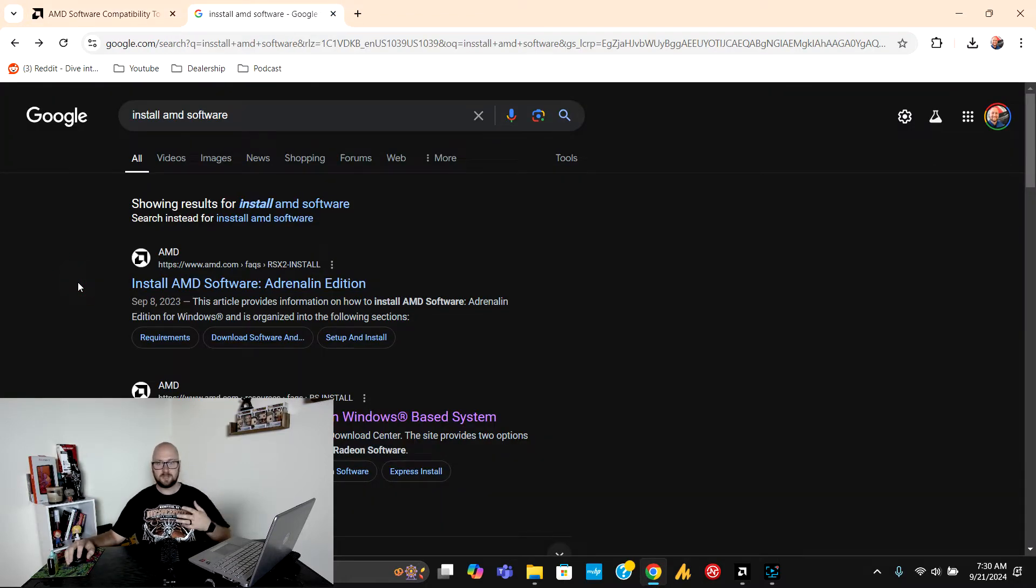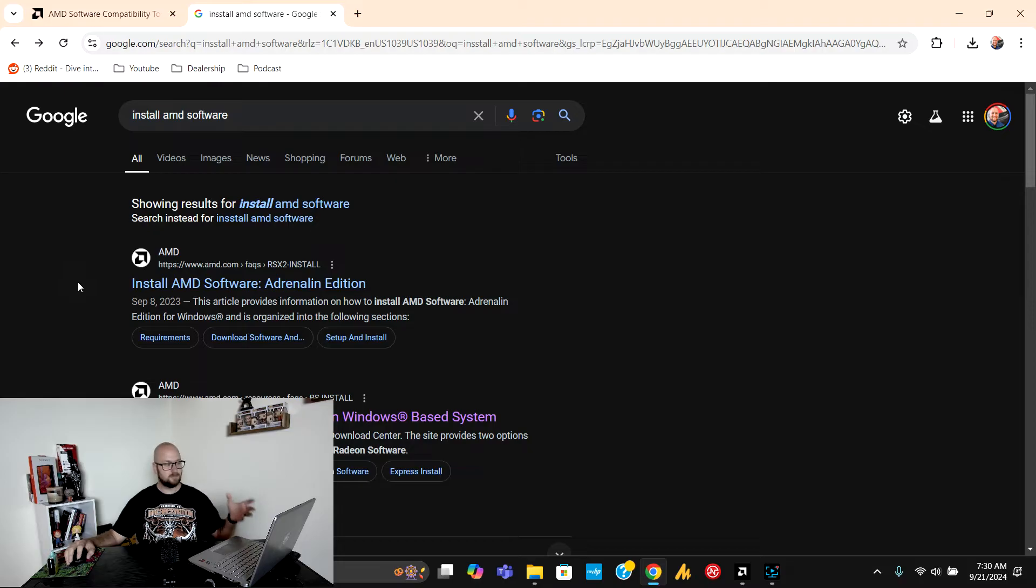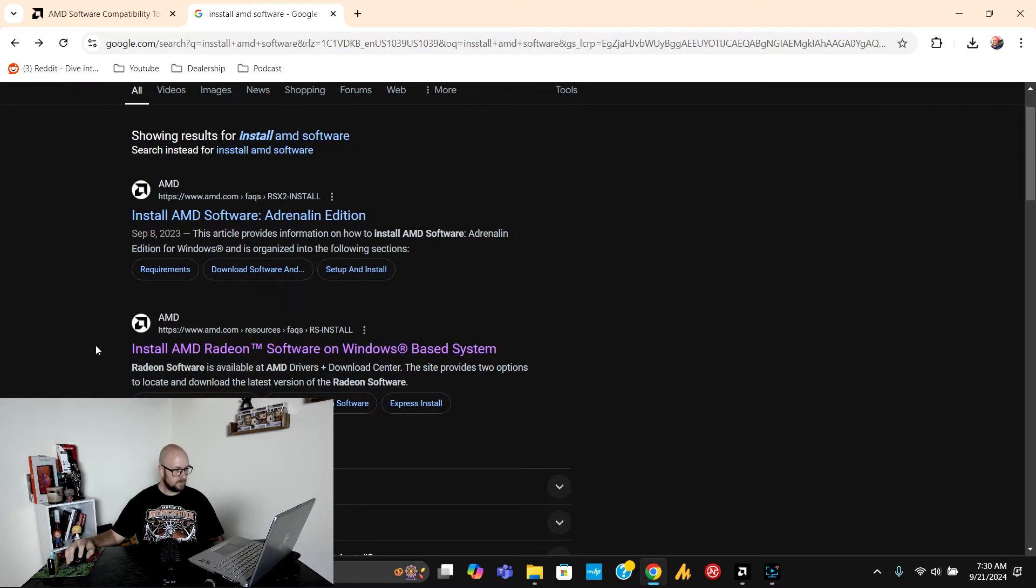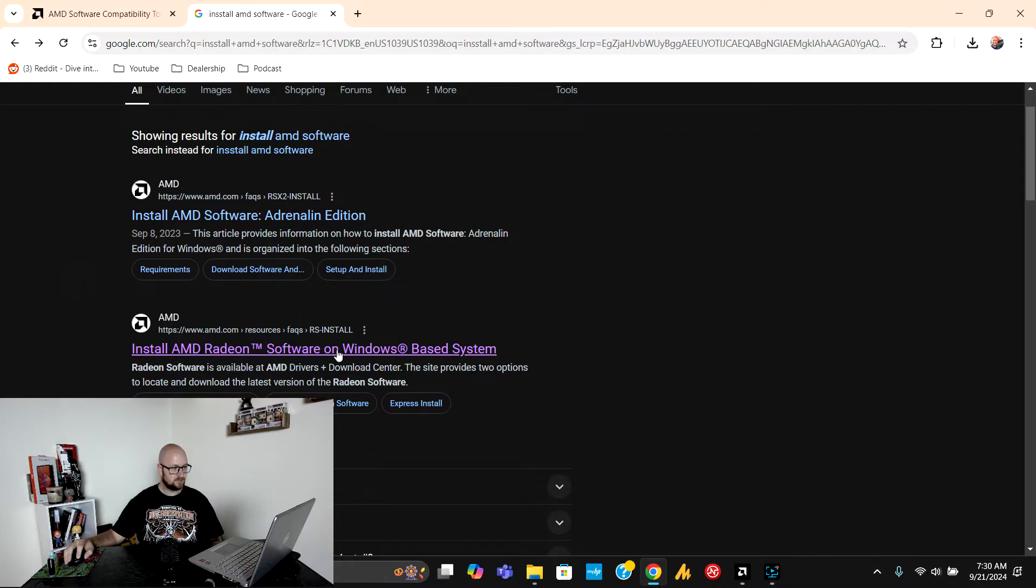Since I got that message I went to Google and I typed in install AMD software and I went to the second option that says install AMD software for Windows based systems.